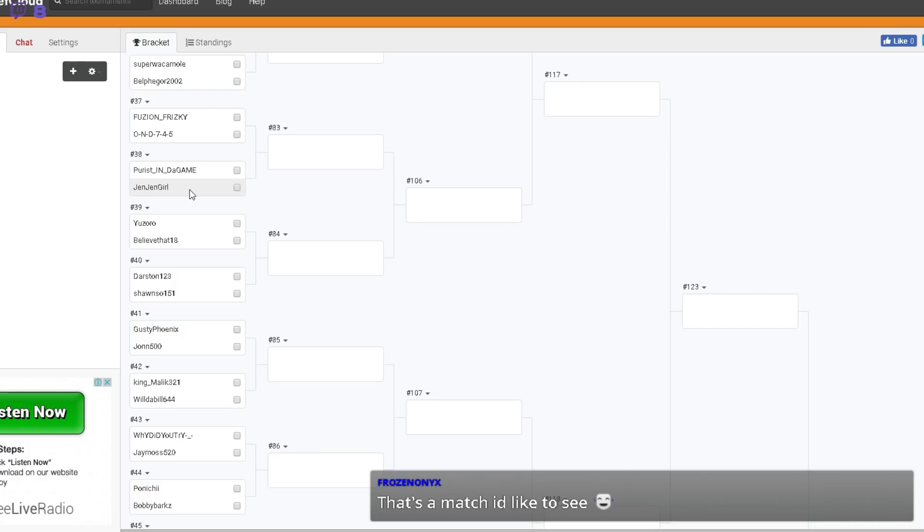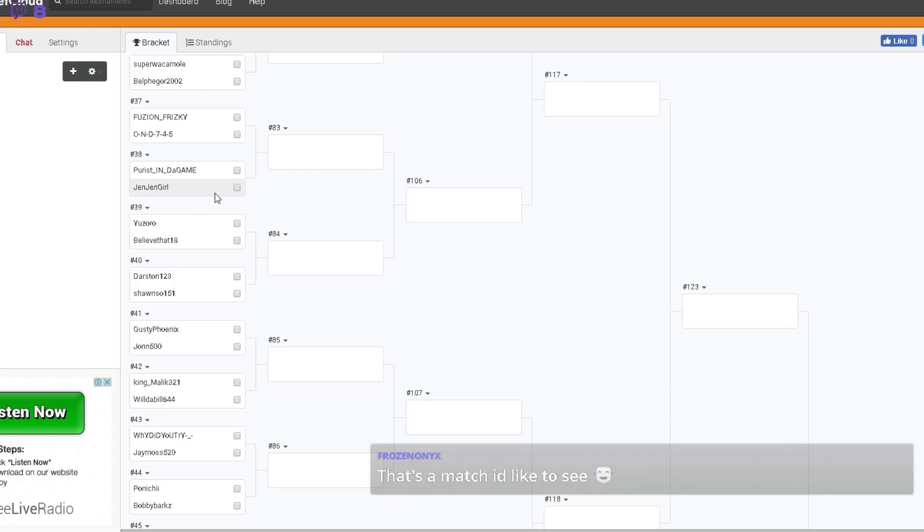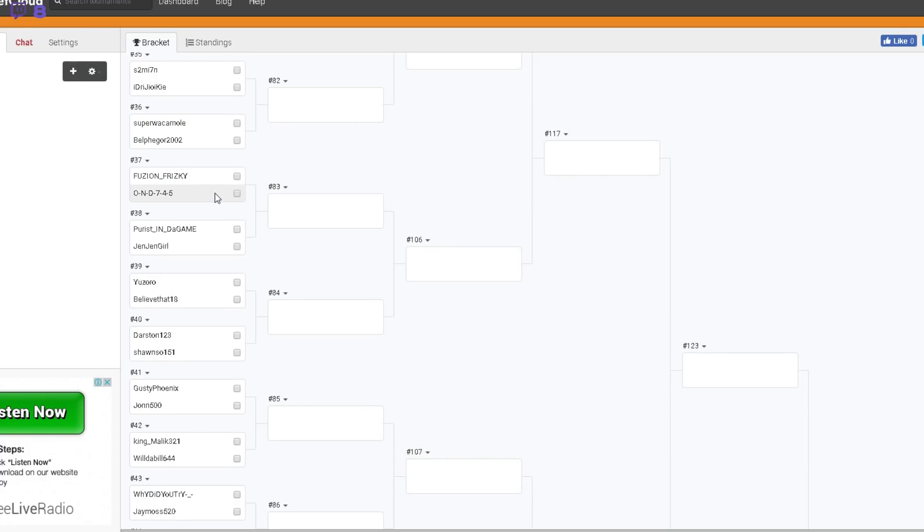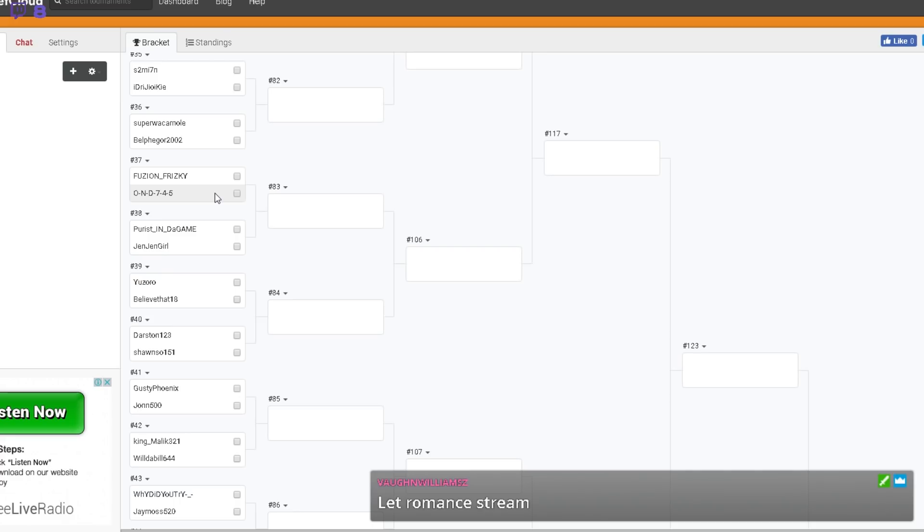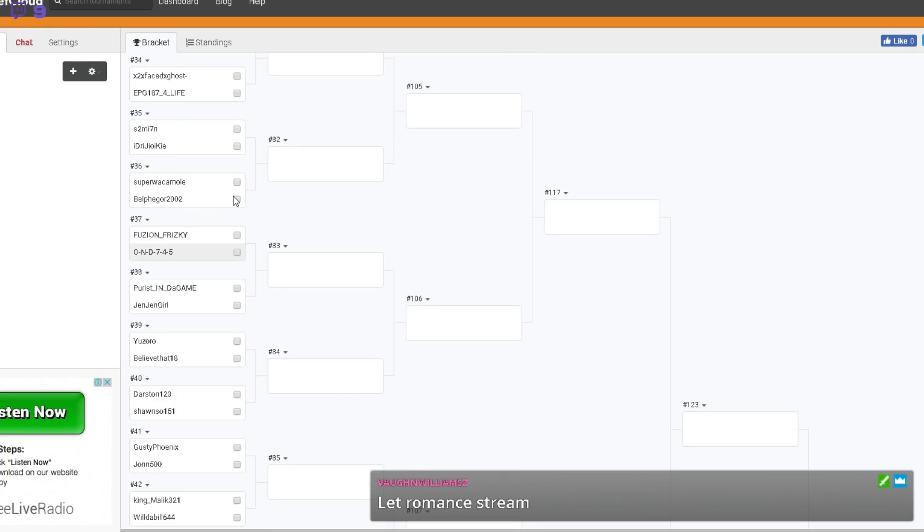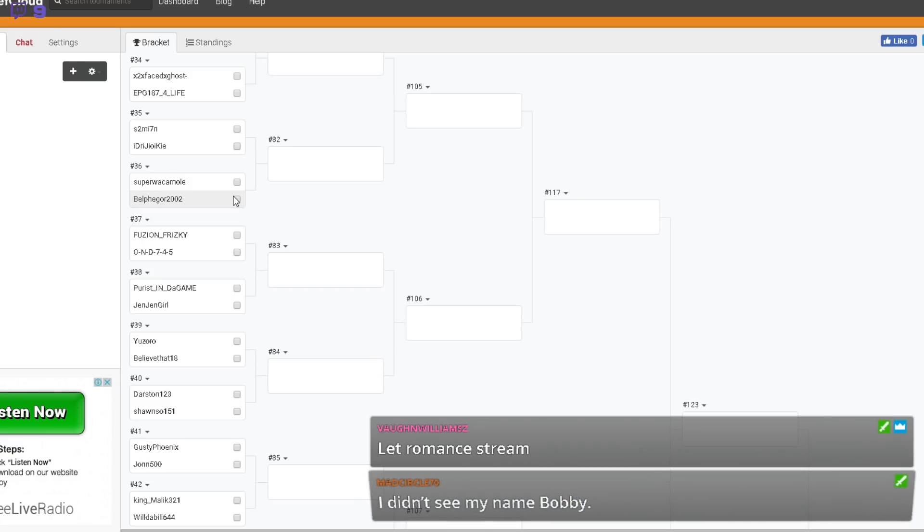Jen Jen is one of the other admins that's still in. She's actually been doing really, really well in the tournament. Really surprised me how good she's been playing. I'm not sure who Purist in the Game is, so I'm not sure how tough an opponent it'll be for her. But I am in Jen's corner. She's been doing absolutely brilliant as an admin in this tournament. It's been fantastic.